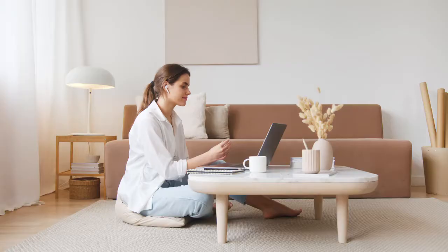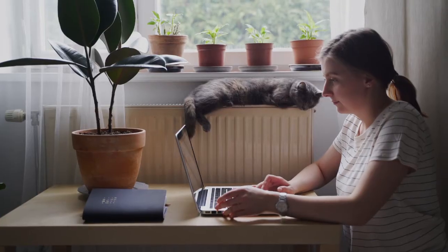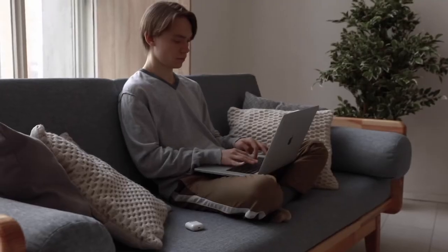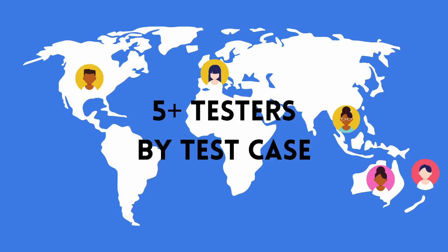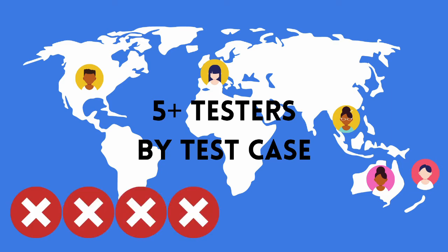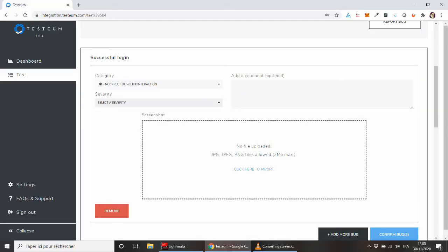Reliable! Each test case is run by a minimum of 5 independent testers. False positives as well as false negatives can thus be quickly ruled out. We bet you'll be surprised by the variety and the accuracy of the bug reports.